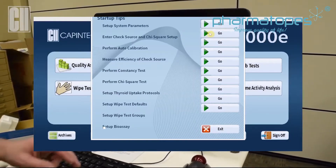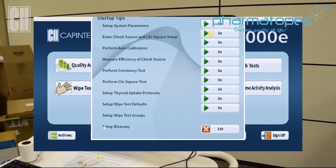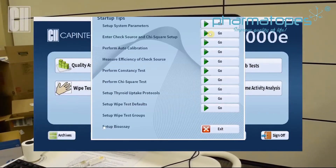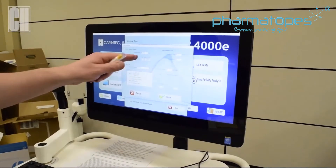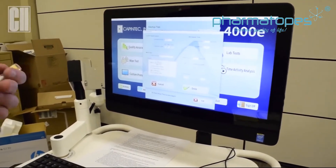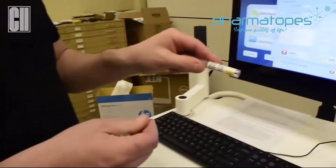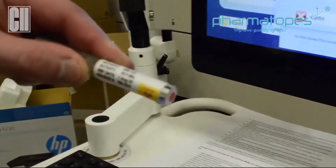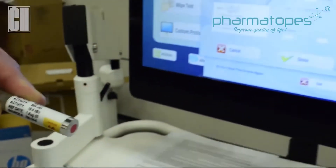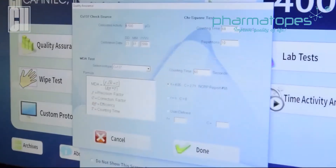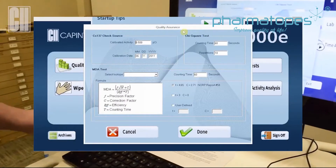The next step is to enter the check source in Chi-Square Setup. At this point, we want to make sure that this information for cesium matches the information that's on our test source. We're going to match that information.